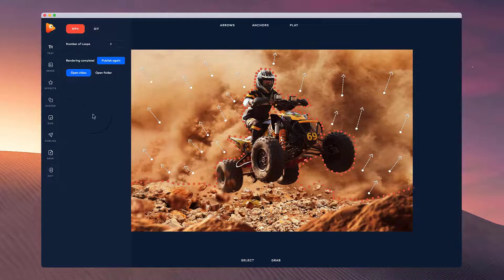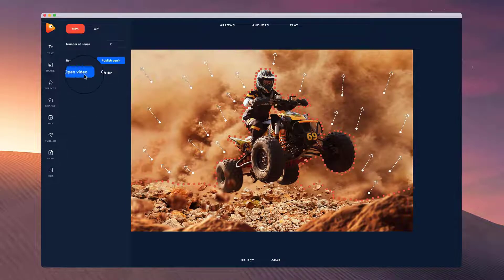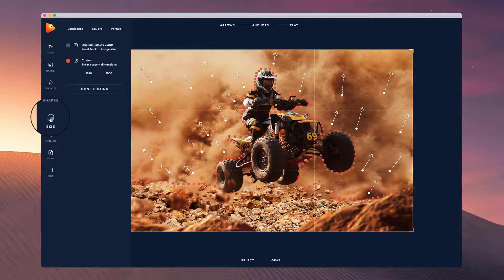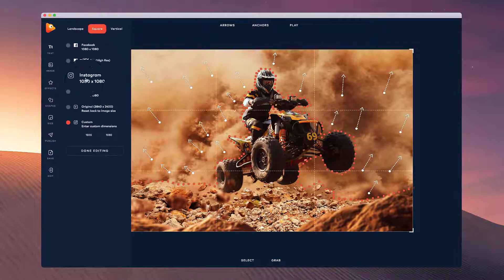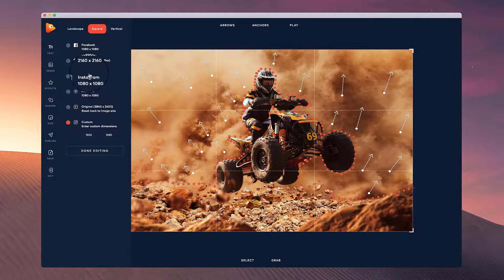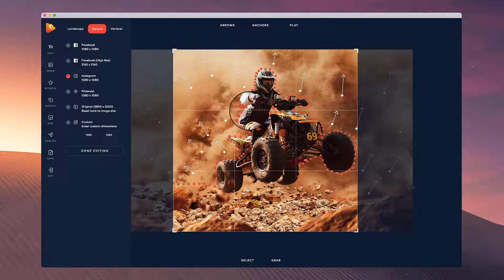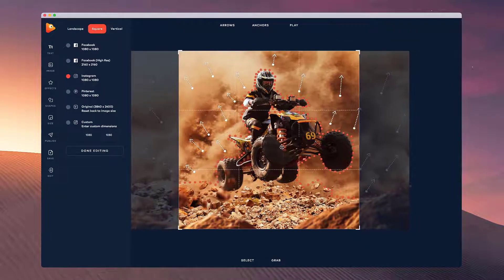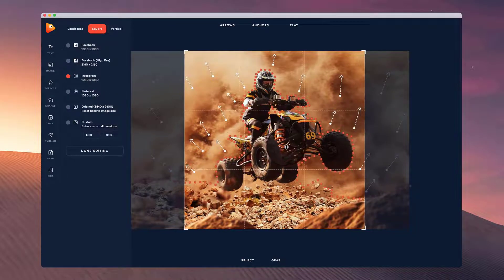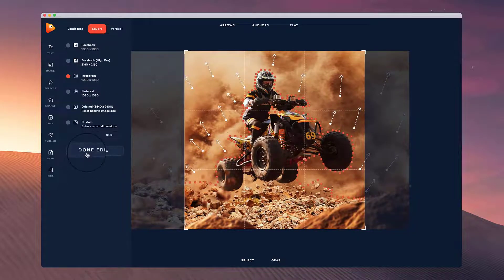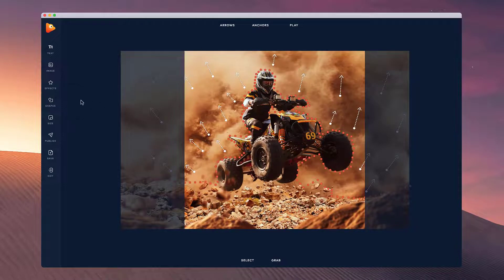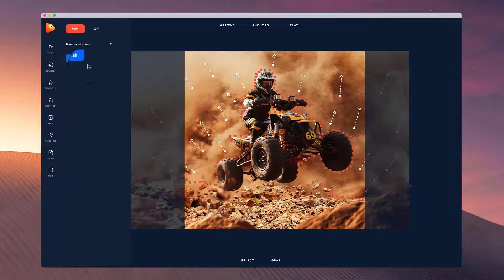What you could also do as well, if you want to have it in different formats after you've published it, is adjust the size. Let's say I want to make it a square one like that for Instagram, for example. I could just go through and bring this over, done editing, and then I can go through and republish that as another video.